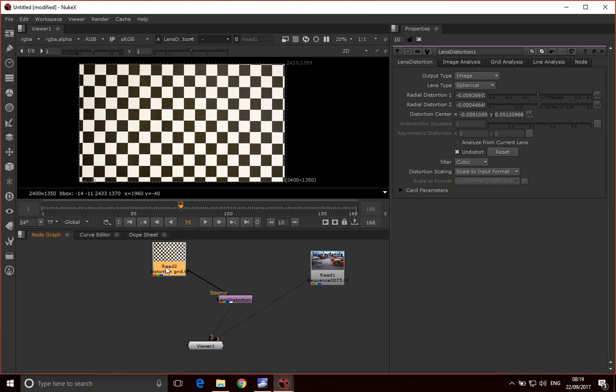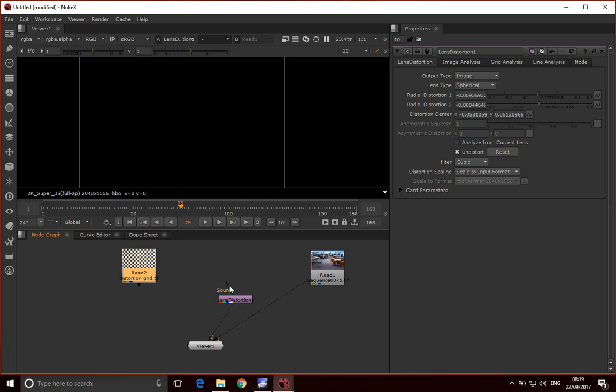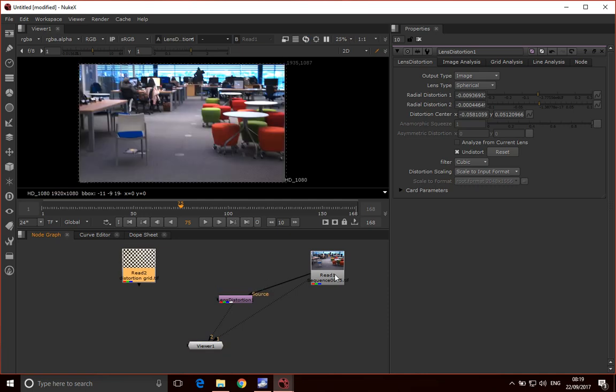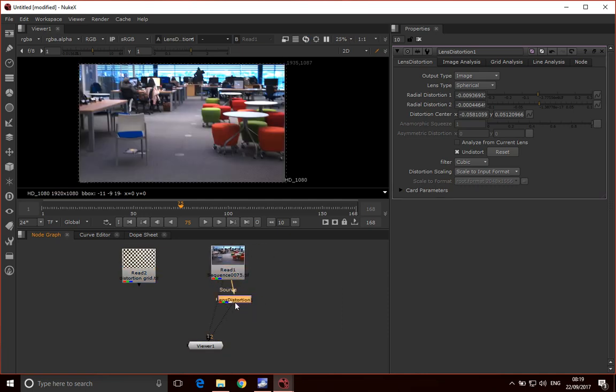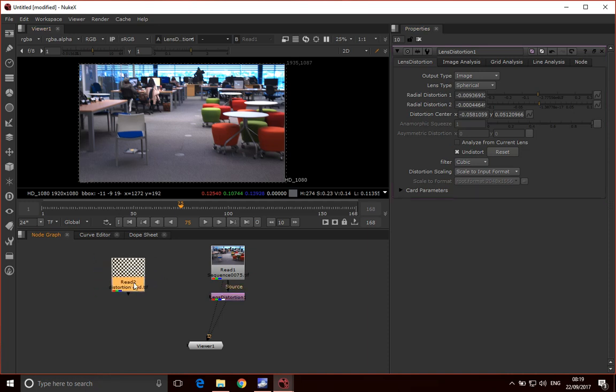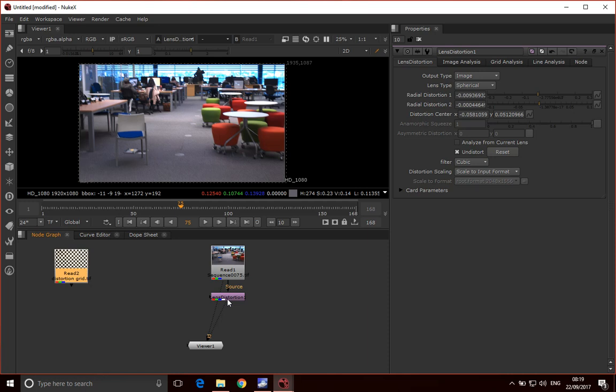Obviously we don't want to apply this to the grid. What we want to do is apply this to this source here. So we just disconnect that and connect it to this source. Now we are undistorting this source. We can keep this here as a reference. Later on in your composite, you might want to apply that same lens distortion back to the image to make it look a little bit more natural in your final composite. That's a technique that's often used.